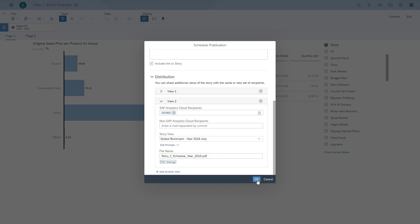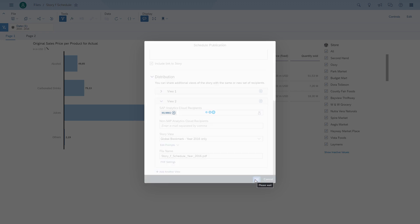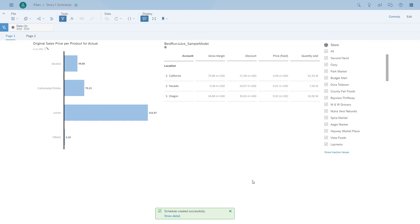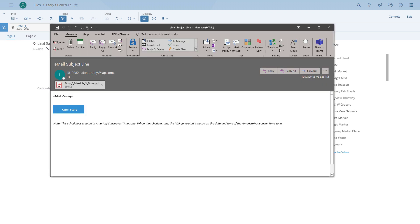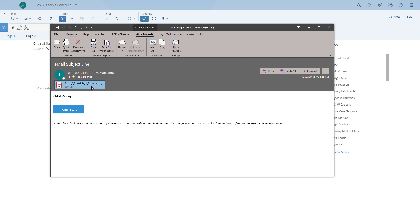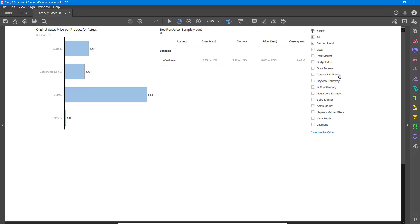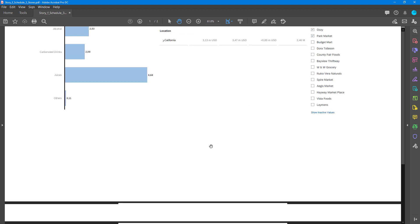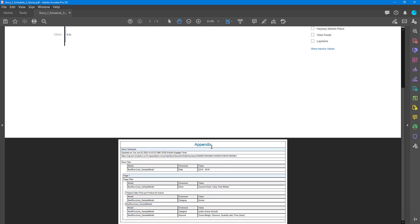Now we run it, and when we receive the two PDF files we'll see that one PDF shows the data for the three stores and the other shows the data for the year 2016 with all stores. Here's the one with the three stores — you can see the selected items on the right-hand side and the appendix with the filter values.